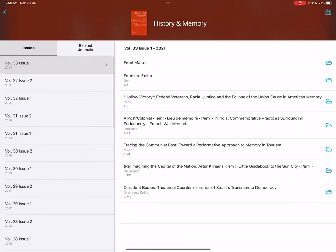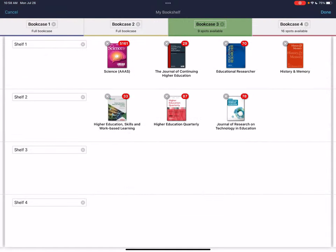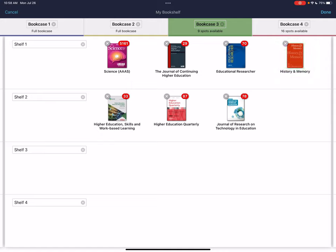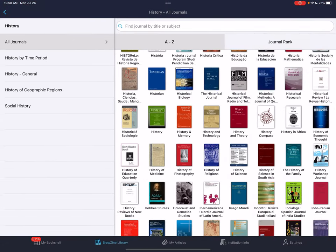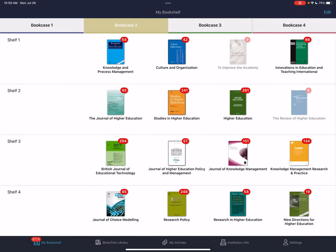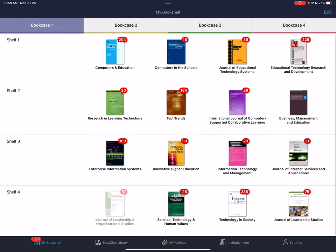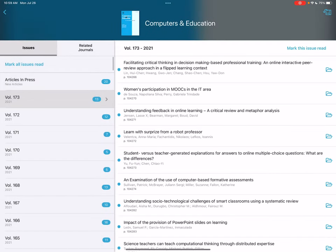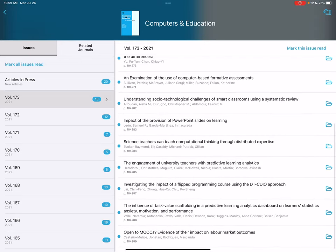For example, with History and Memory — if this is something I'm really interested in, in the upper right-hand corner I have the option to add this to my bookcase. This gives you quick and easy access to all of the journals you're interested in. Down here at the bottom left I have my bookshelf, which shows all of the journals I've saved. I'm interested in technology and higher education, so I have all of the journals on those topics right here for quick and easy access.